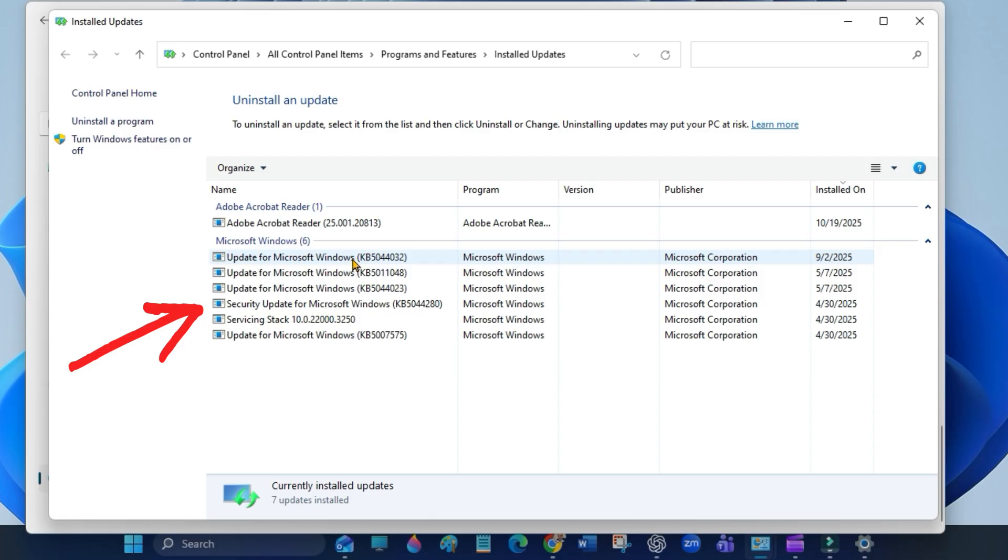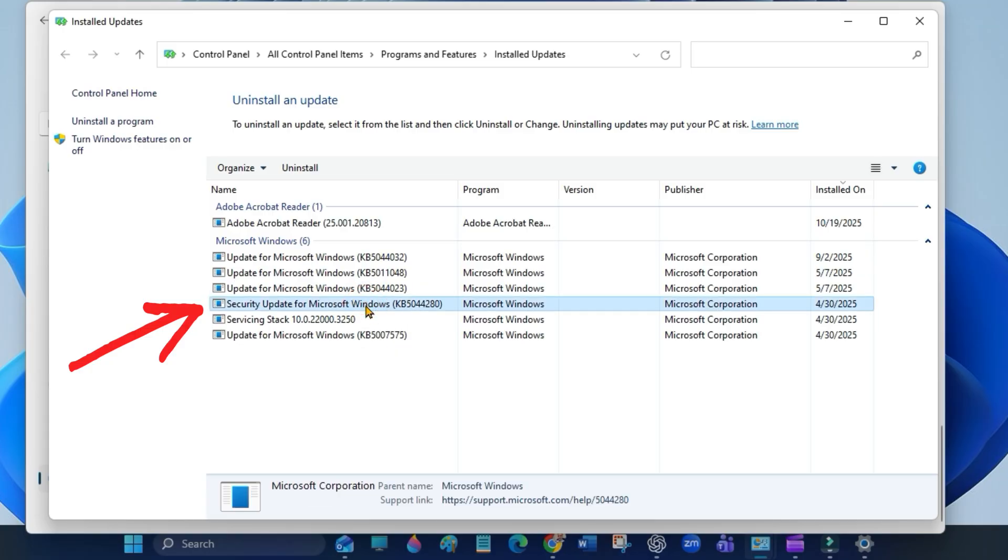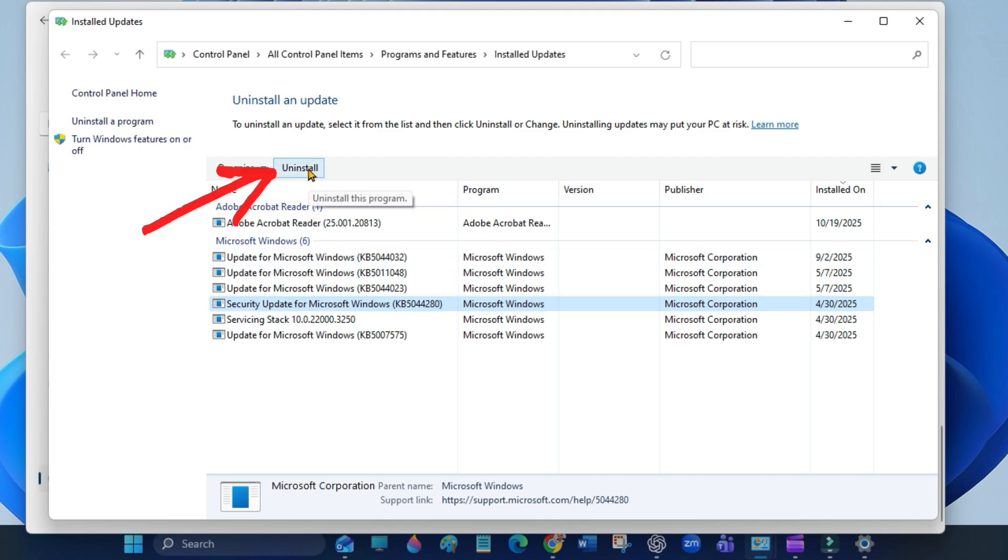Find and uninstall the most recent security updates for Microsoft Windows. Select the most recent security update for Microsoft Windows and click on Uninstall.